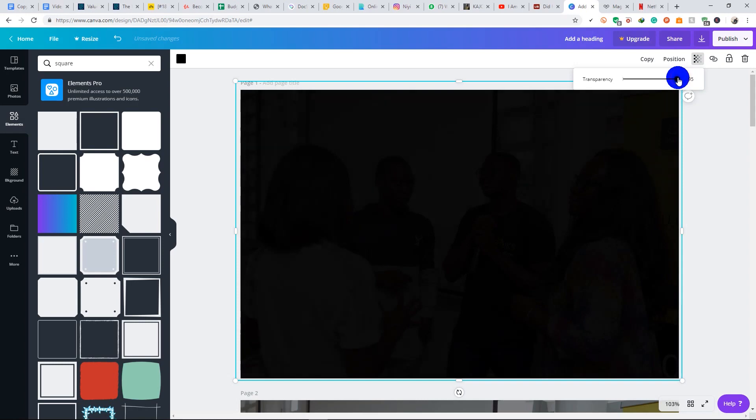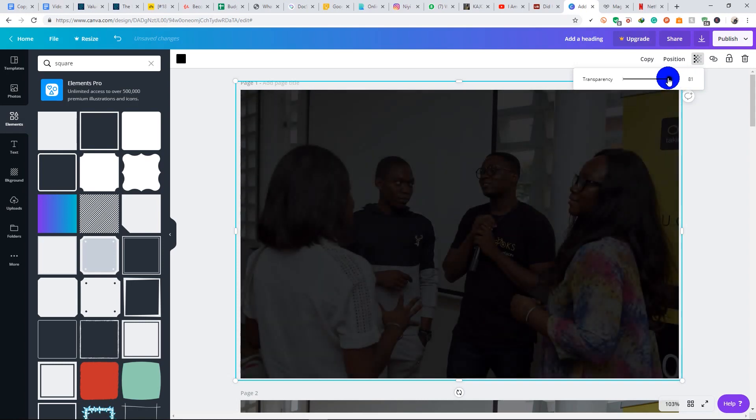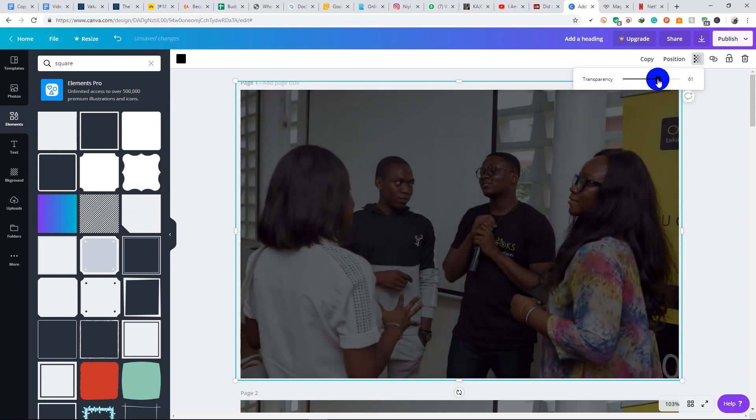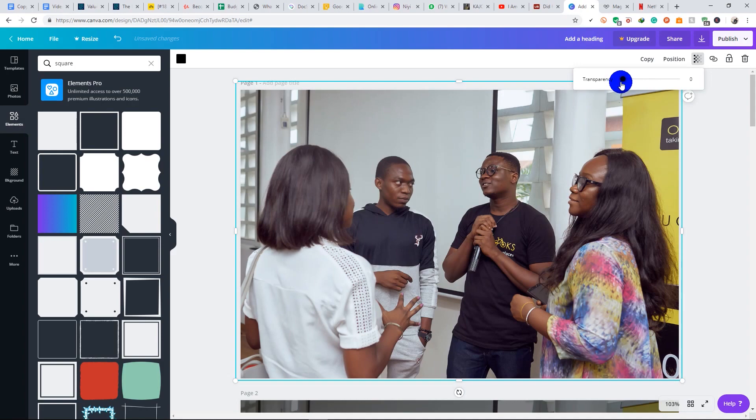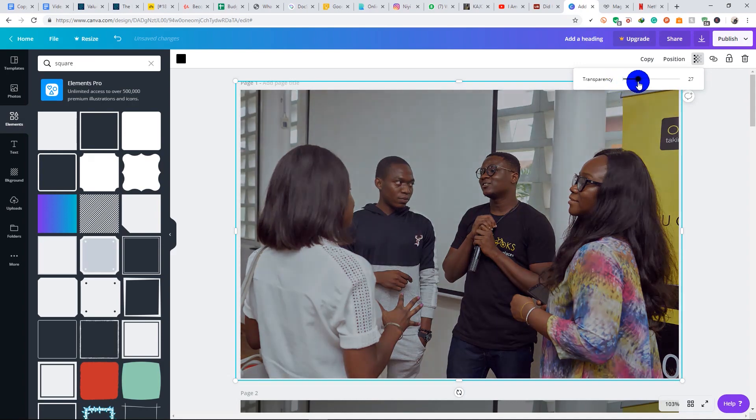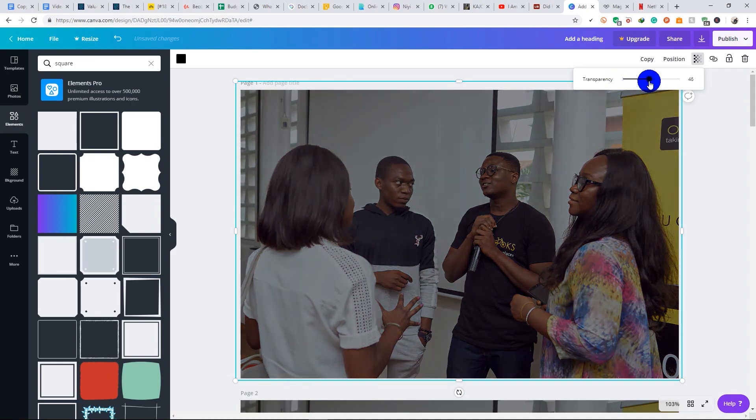You see, this is zero. If you increase the transparency, you see you have an overlay on the image. So I am going to reduce it to 45.